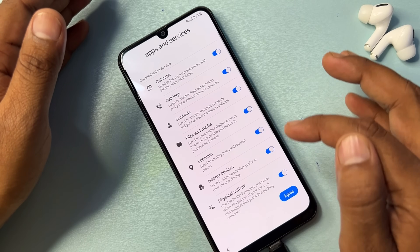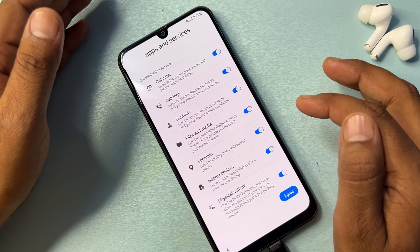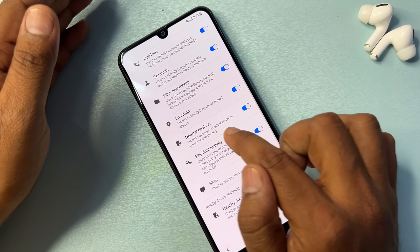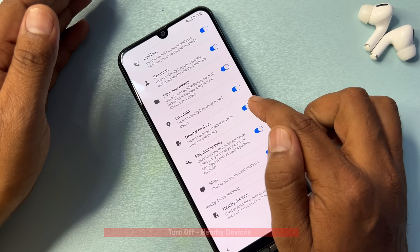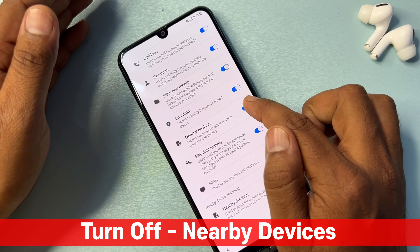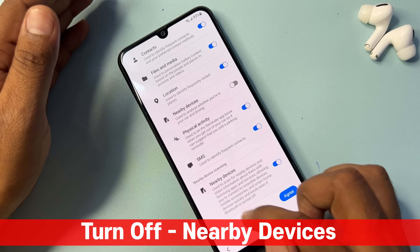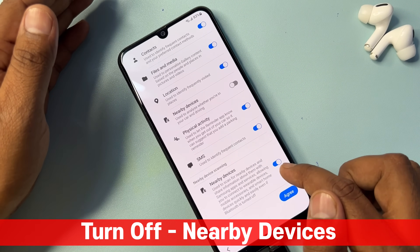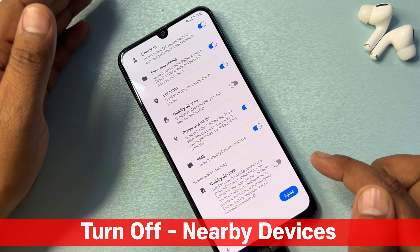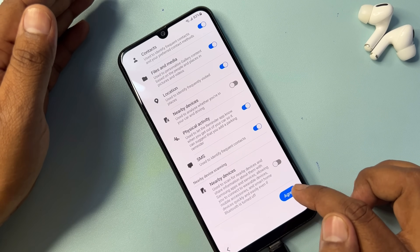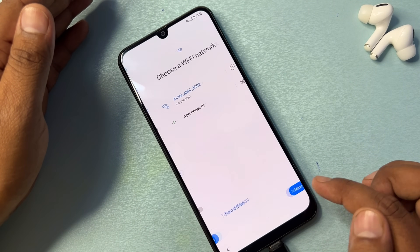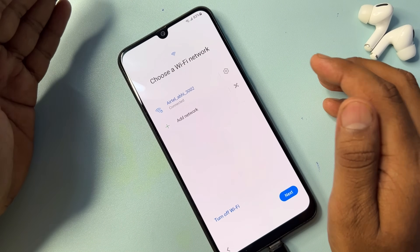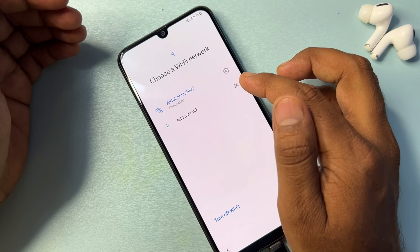In this page, you have to turn off two options. The first option is Nearby Devices — turn it off. The last option is also Nearby Devices — turn that off as well. After that, click Agree and connect your WiFi.